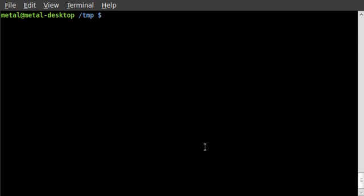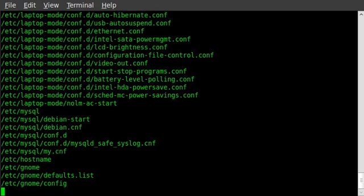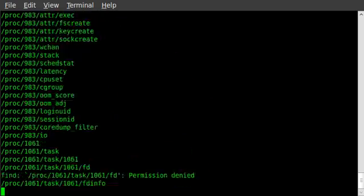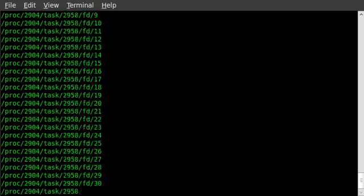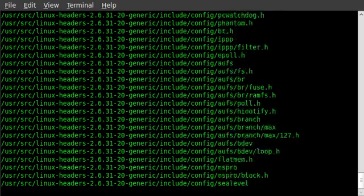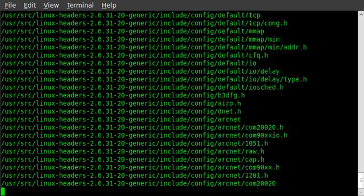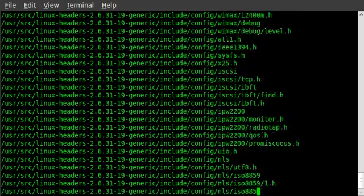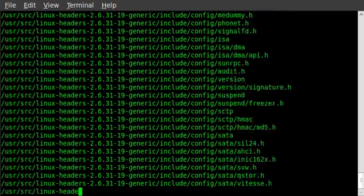Sometimes you'll run a command that might take a while to process through information. Like if we were to find our root directory, it's going to go through every file on the entire computer and display it. This can go on for a while depending on the size of your hard drive and the number of files on it.